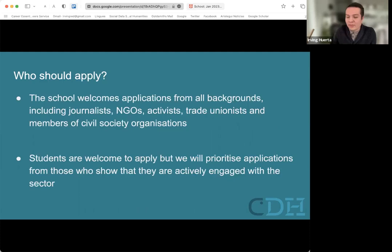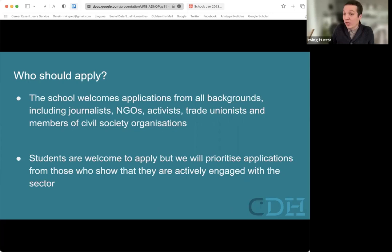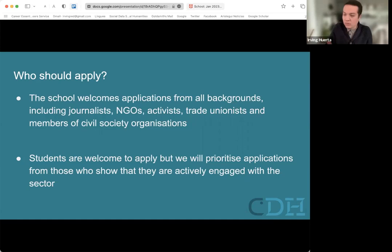We're welcoming applications from all backgrounds, including journalists, NGOs, activists, trade unionists, and members of civil society organizations. We've had journalists from the UK, the global south, and Europe, as well as NGOs joining us. Students — PhD, master's, and undergrad — are also welcome to apply, but we will prioritize applications from those who show they are actively engaged with the sector: journalism, media, or NGOs.